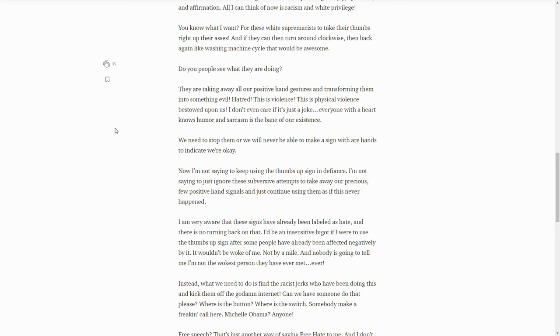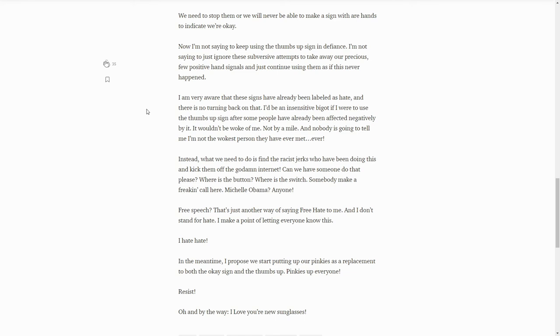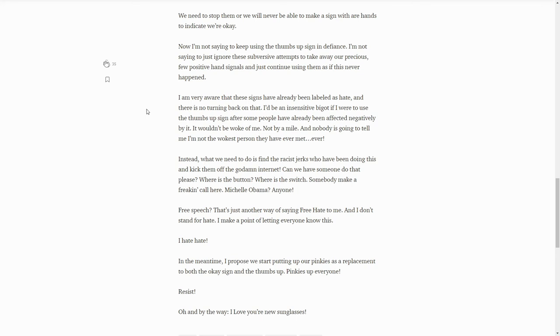I'm very aware that these signs have already been labeled as hate. Yes, by whom? By whom have they been labeled as hate? And there's no turning back on that. Yes I know, you can't because you have to then admit that yeah, okay, this is stupid. If anyone is going to tell me I'm not the wokest person they have ever met, well yeah, you might not be the wokest but you are definitely woke. Instead, what we need to do is find the racist jerks who have been doing this and kick them off half the goddamn internet because yeah, no free speech is not a thing. Can we have someone do that please?